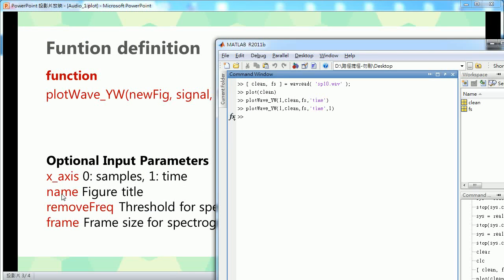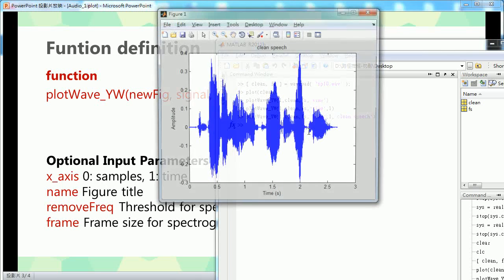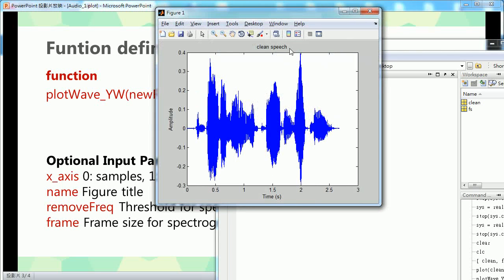The next one is 'name'. You can just put your title name here, like 'clean speech'. So here is 'clean speech'.